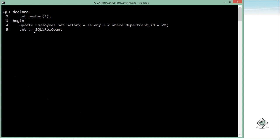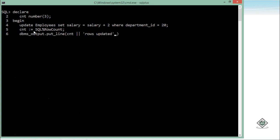Right after this, what I can do is I can simply say DBMS_OUTPUT.PUT_LINE, that is CNT rows updated. Alright, as it will give me a number. So let's end it and let's execute it. So you can see two rows updated.